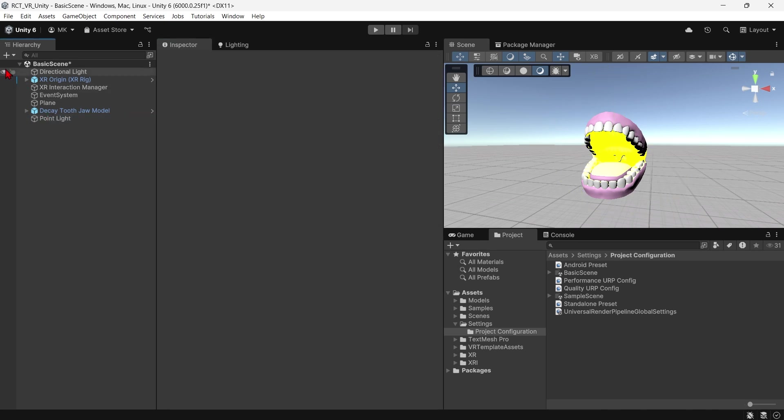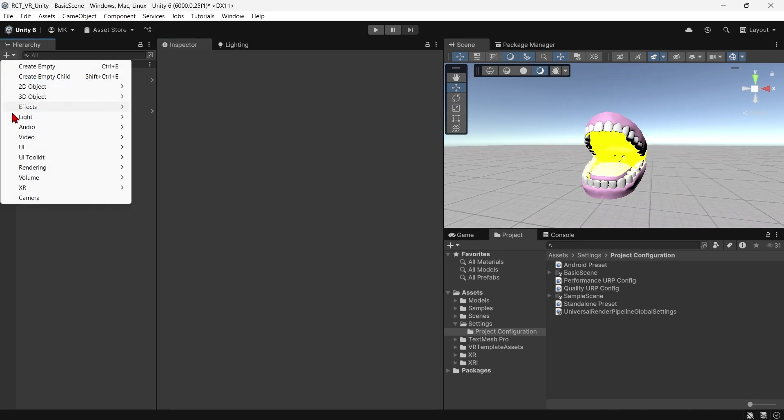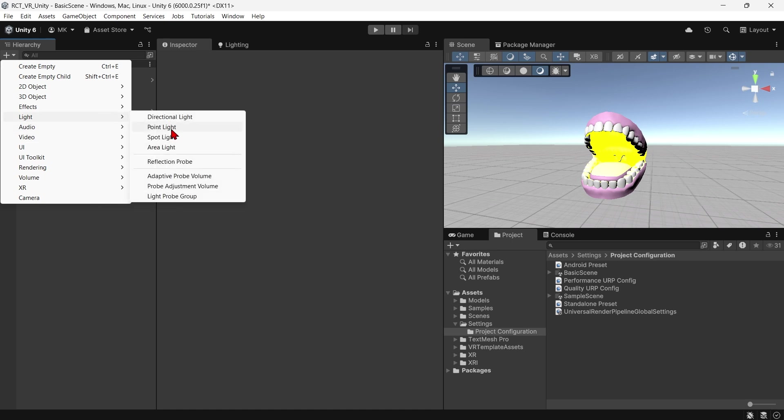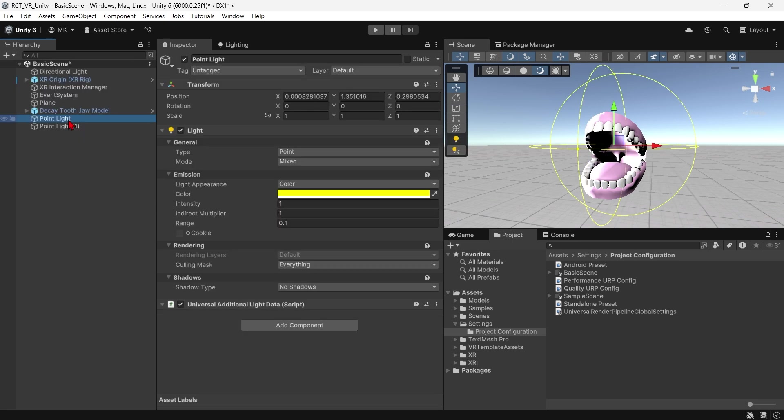Whatever kind of light I add now works properly. That's the solution for lighting not working in Unity VR template version 6.